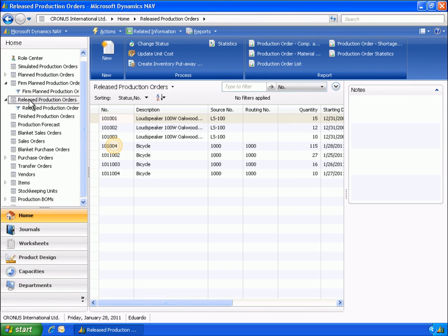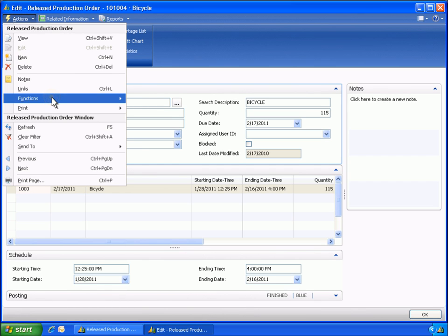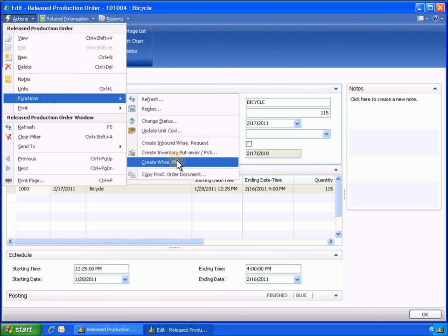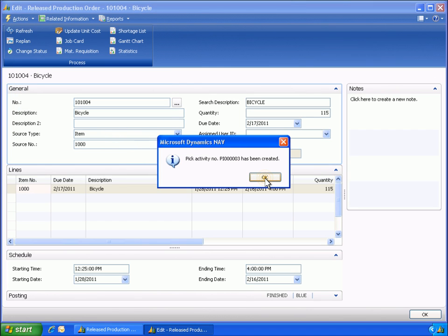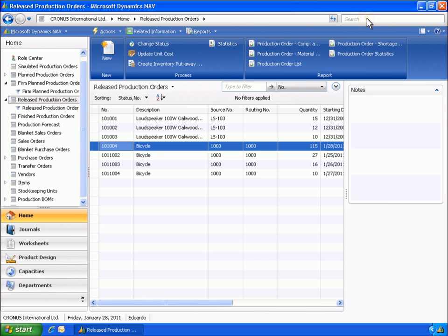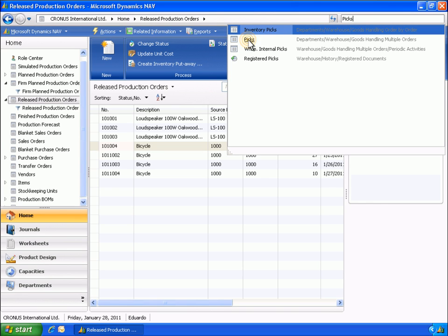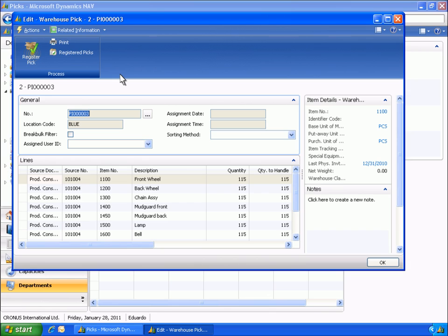Eduardo opens the released production order window for the 115 bicycles due on February 17 to create a warehouse pick for the bicycle components. Eduardo then registers the pick.